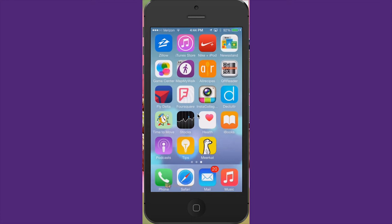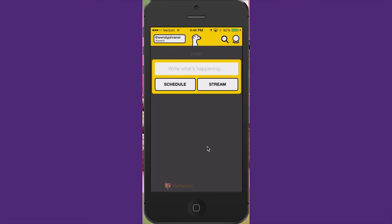I'm going to go ahead and double click on it and it opens up. I've already logged in under my own Twitter credentials as you can see up here.